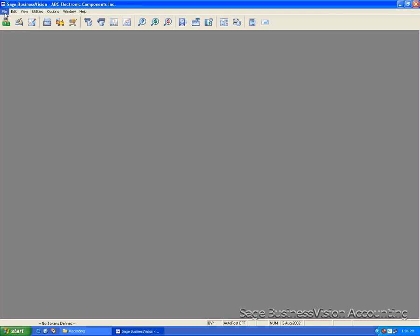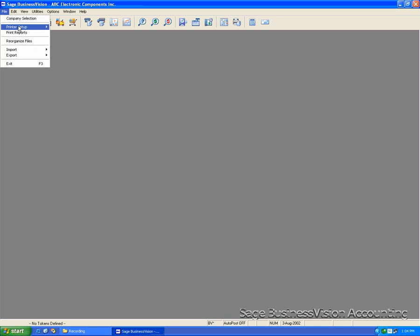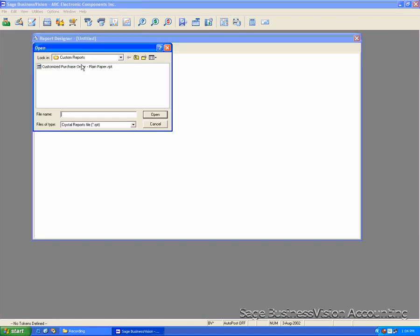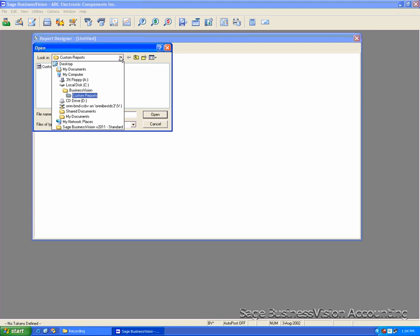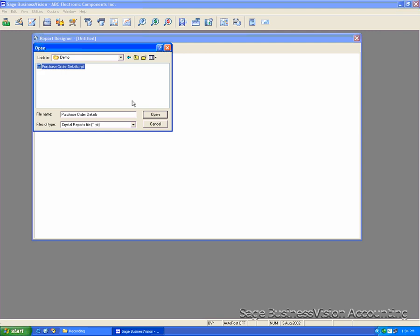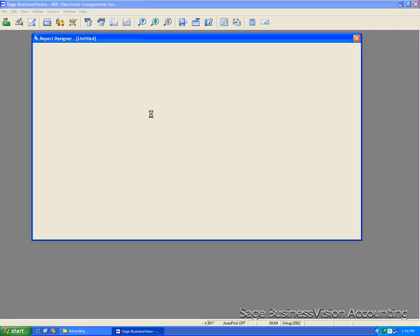Go to File on the menu, Printer Setup, Report Designer, Open. The purchase order details is inside the data folder. In this case, it will be under C Drive, Business Vision, Demo. Select Purchase Order Details, click Open.